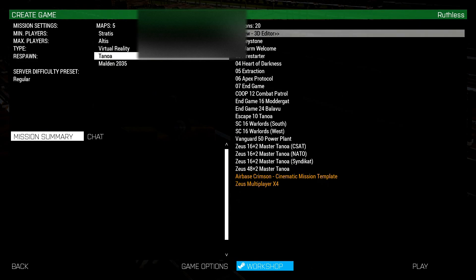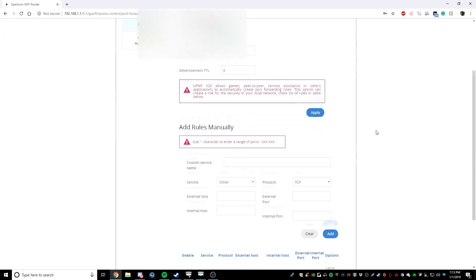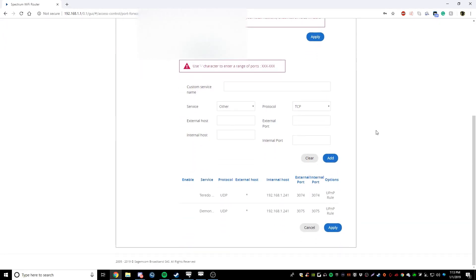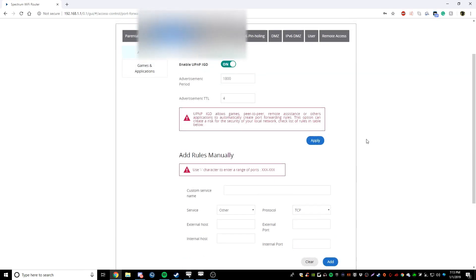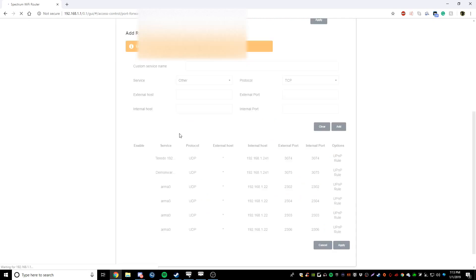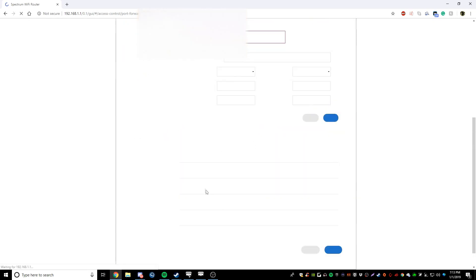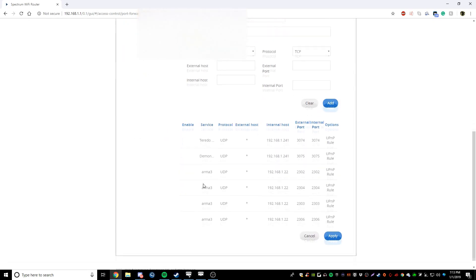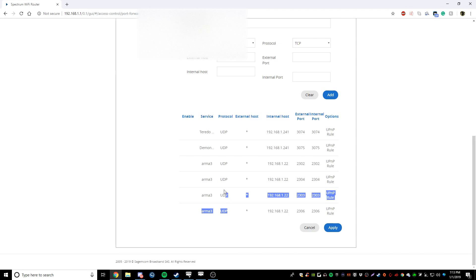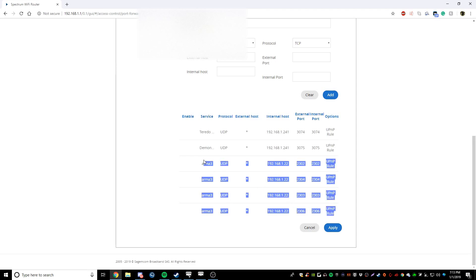And now I can take you back to the router settings. Scroll down here and we'll actually wait a quick second. We might have to refresh the page actually. And now all the ARMA 3 ports are down here for the port forwarding. It just automatically does the UPnP rules and port forwards it for you. So you can have your ARMA server.